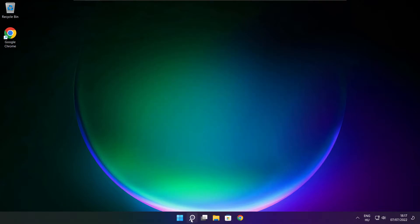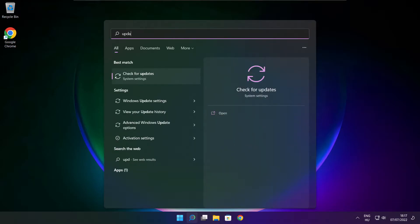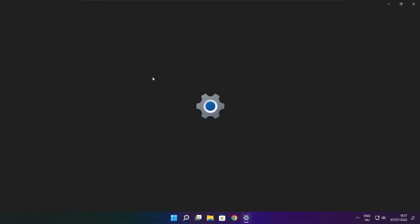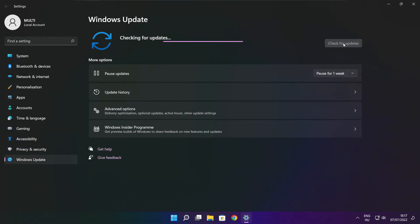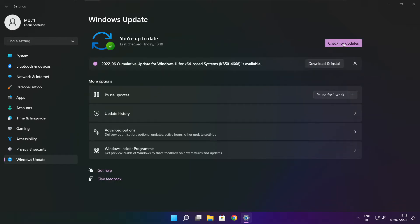Click search bar and type update. Click check for updates. After completed click close.